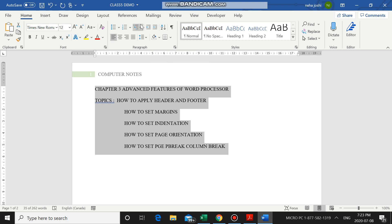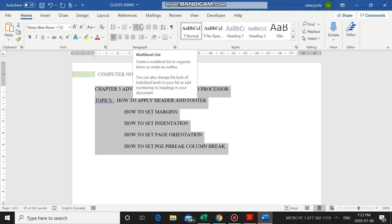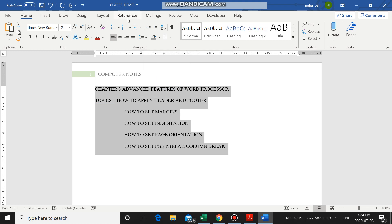The next topic is page orientation. In a Word document we have basically two page orientations. Page orientation means how we are going to set the direction of the page when printing. The page can be oriented horizontally or vertically. There are two orientations: Portrait and Landscape.